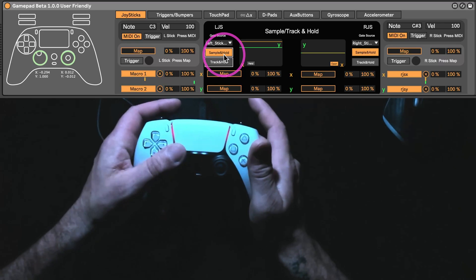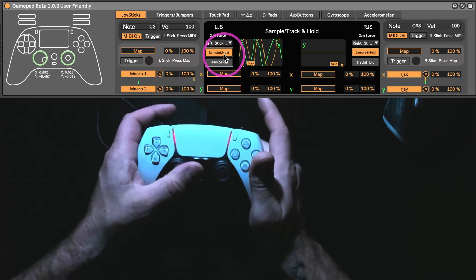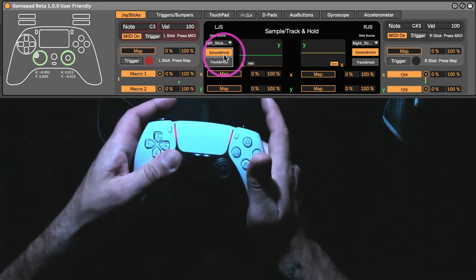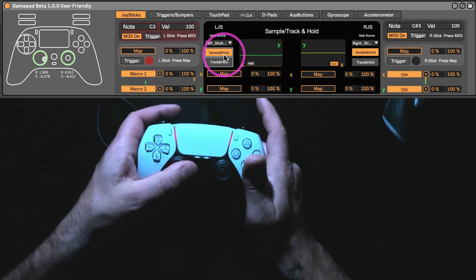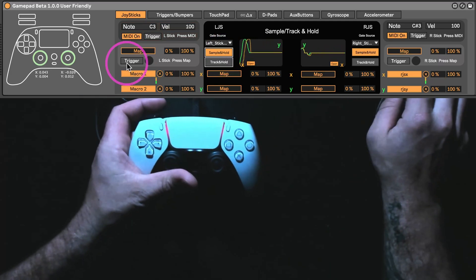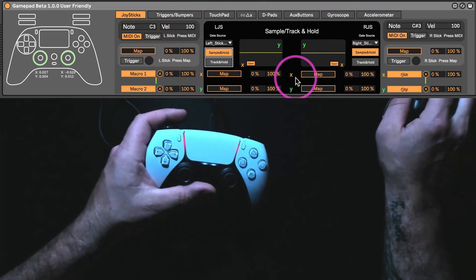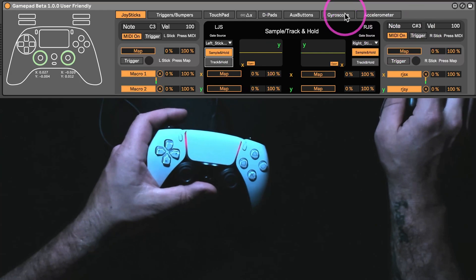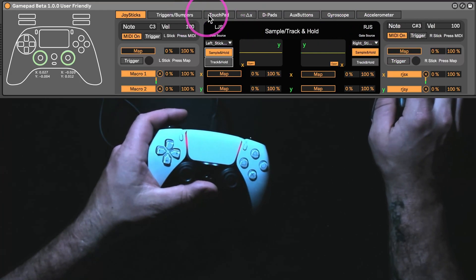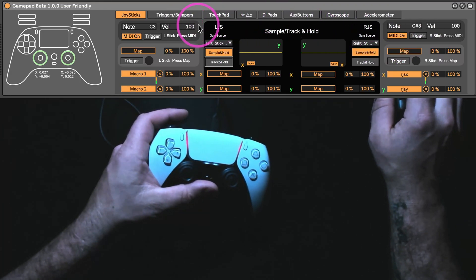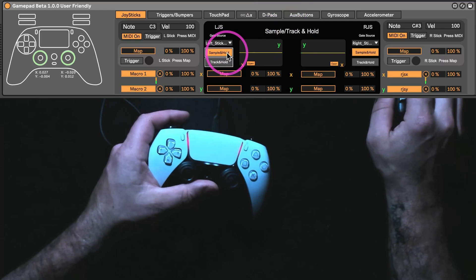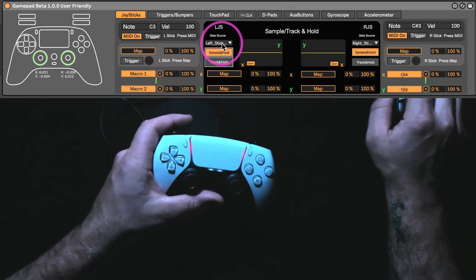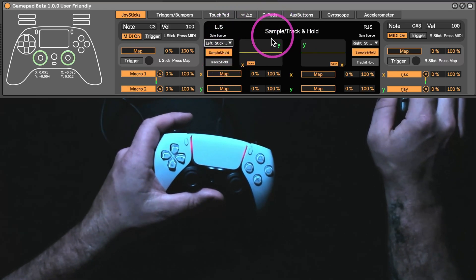Sample and hold is going to be, it's always going to move until you trigger it, and then it's going to stay there. The sample and hold or track and hold section is going to be the same anywhere in the device. So, for example, it's on the touchpad and the gyroscope and the triggers. It's still going to work the same. There's sample and hold, track and hold, and then you can select the gate source.